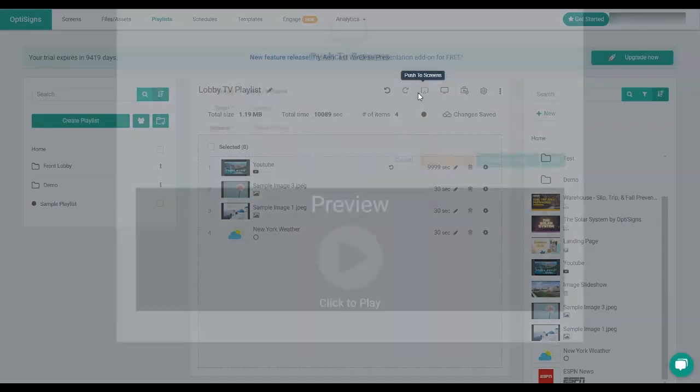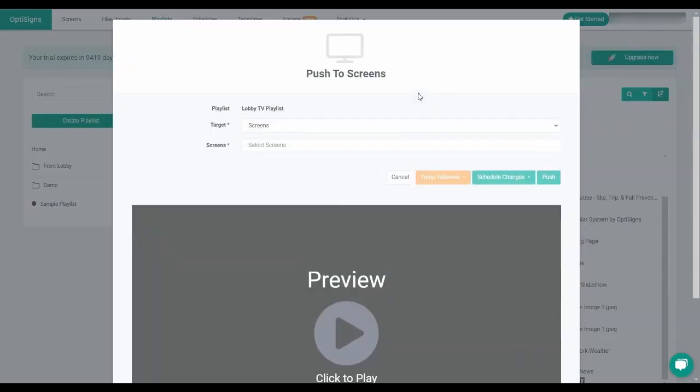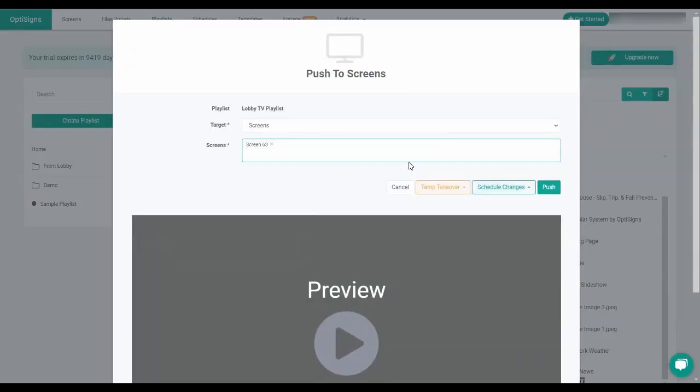Next is the push to screen option. First, you'll need to choose the screen that you want to assign this playlist to. If you want this playlist to display immediately on the screen, you can simply choose the push option.